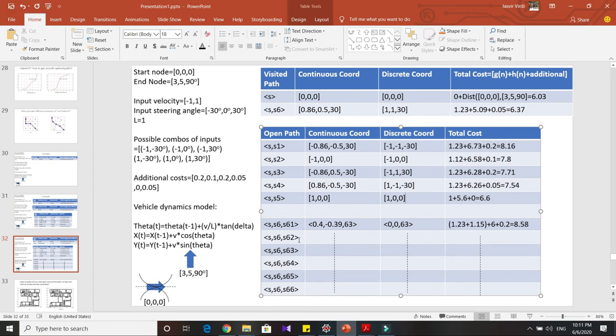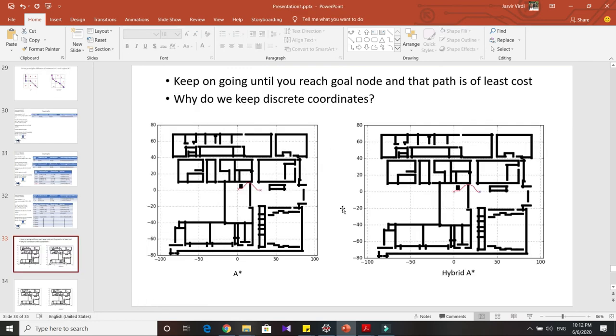Hence, in a nutshell, in order to maintain tractability and ensure we're not having too many nodes with different coordinates, we use these discrete coordinate versions and just check whether those discrete values are the same or not.